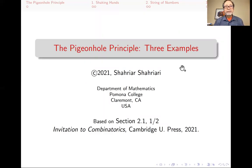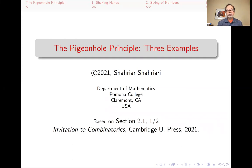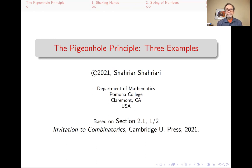Hello, my name is Shahyar Shahyari, and this is a lecture in a series of lectures on combinatorics. This lecture is based on the pigeonhole principle, and I'm going to give you three examples of the use of this principle. This lecture is based on section 2.1 of my book, Invitation to Combinatorics, and it's part one of two parts on this section.